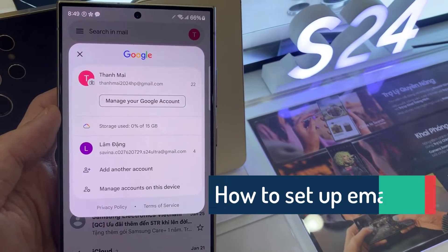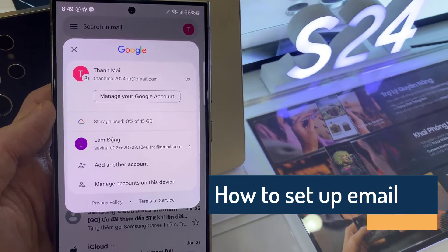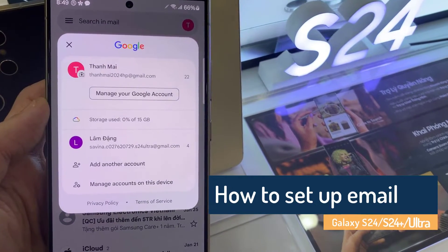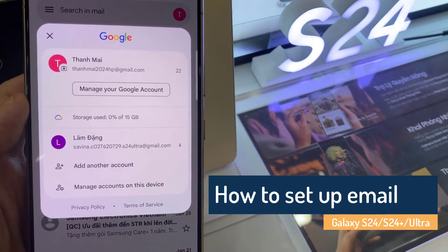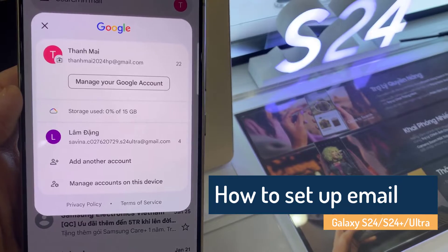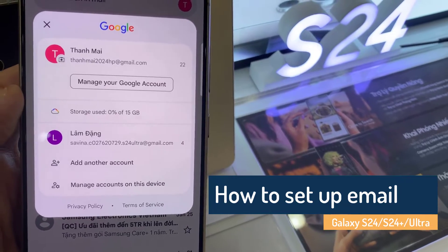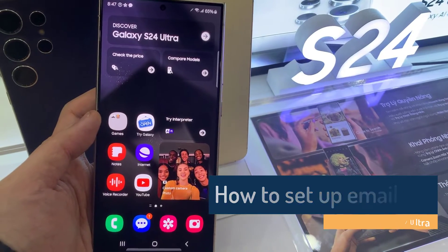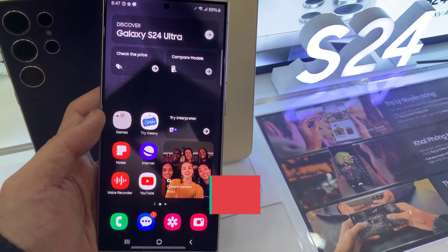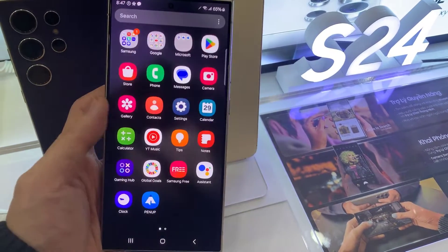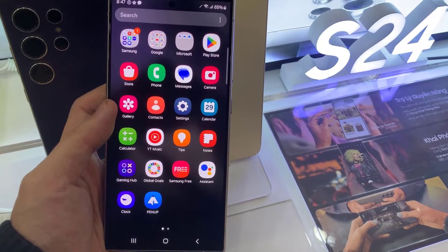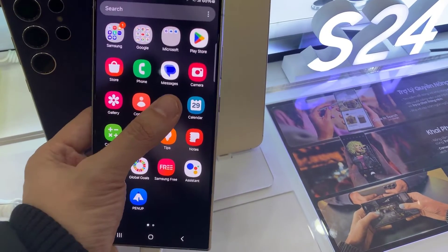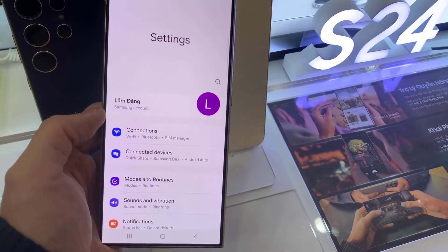Hi everyone. If you're a first-time Android user, you may find it a bit confusing where to start if you want to set up your email on Samsung Galaxy S24 series. In this short tutorial, we'll walk you through the easy steps to get that done.